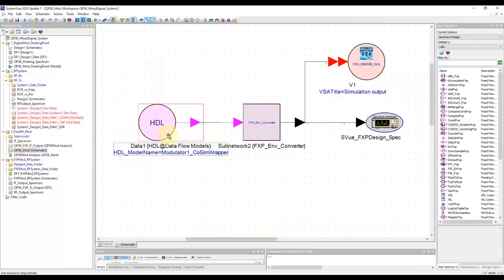After we performed the whole baseband and RF individual sections, we put them together to form a mixed signal system design. And we looked at how to do cross-probing between the digital section and the baseband section.